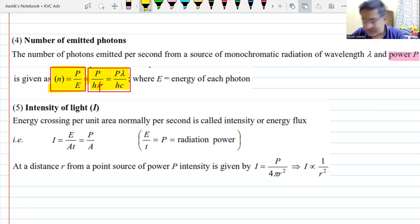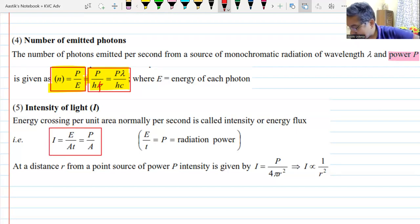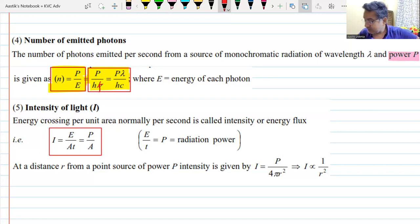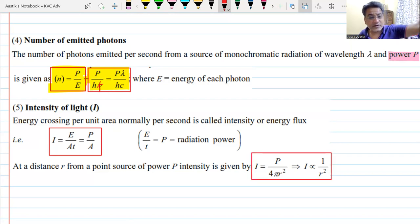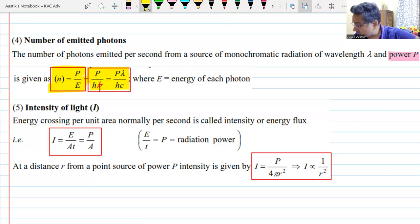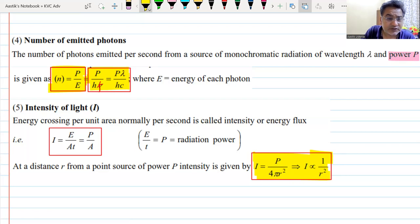The intensity of radiation or intensity of light is the energy falling per unit area per unit time, which you can write as energy divided by area divided by time, or power divided by area. The intensity of a source at a distance r from a point source is power divided by 4πr², because the power goes out in the form of spheres.